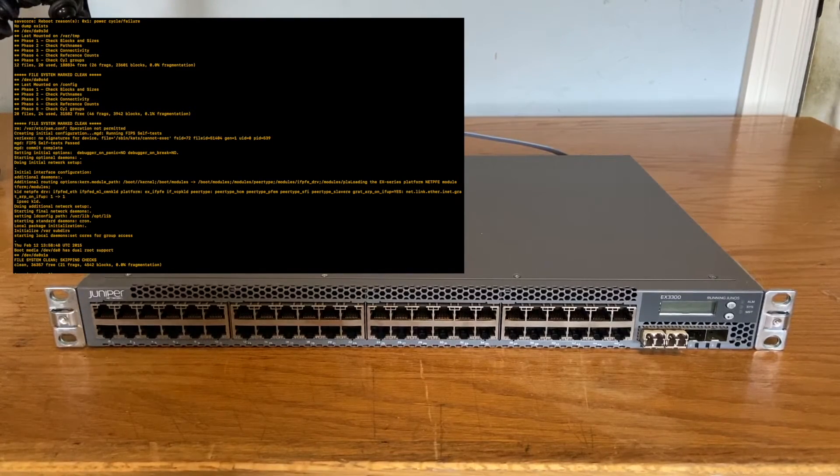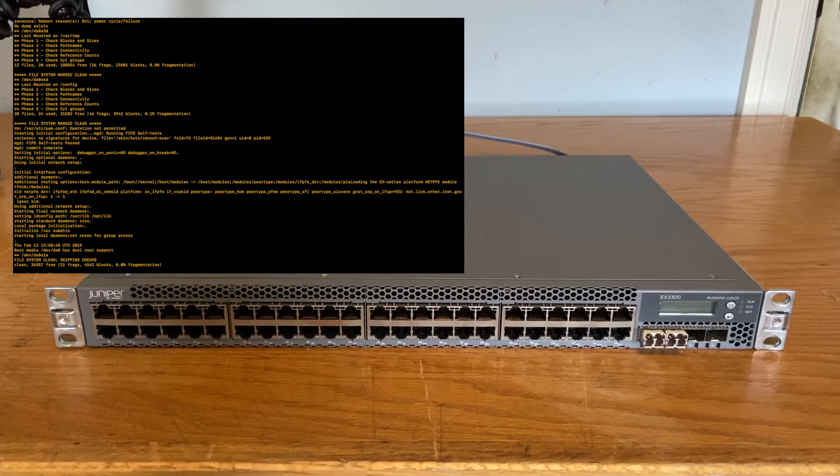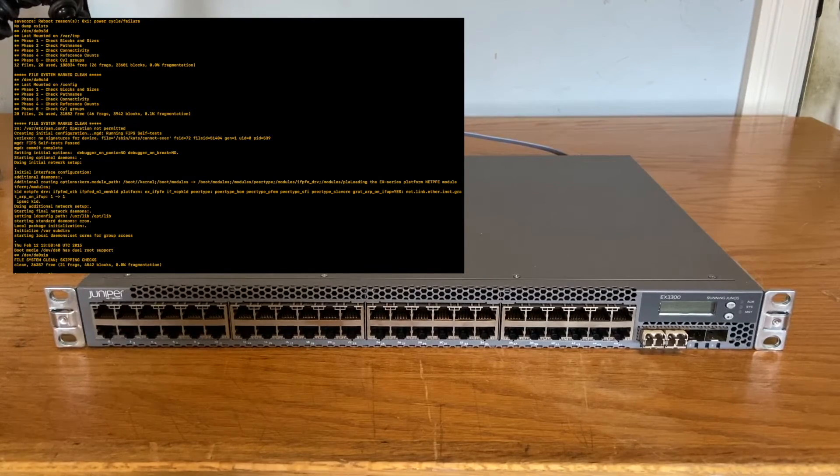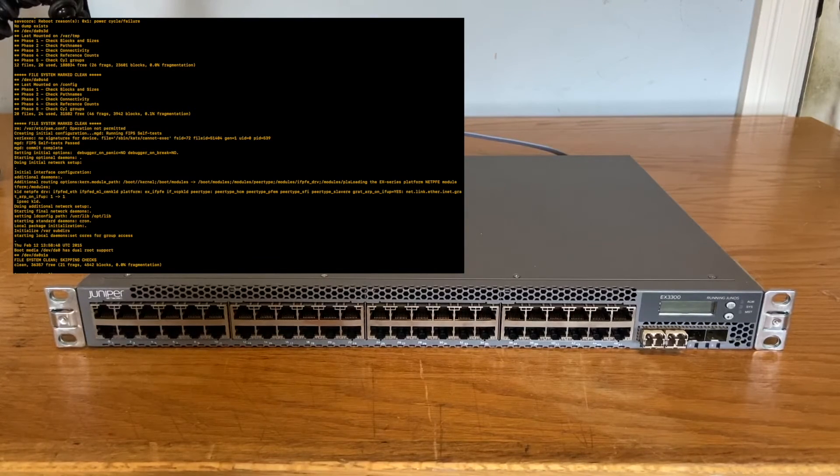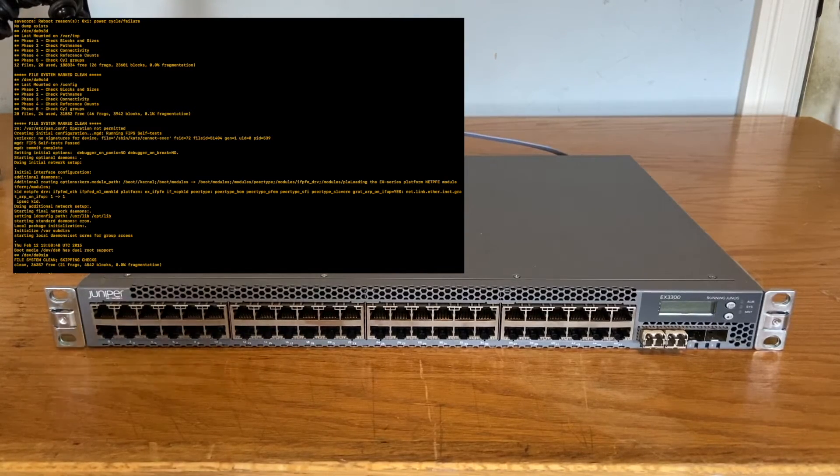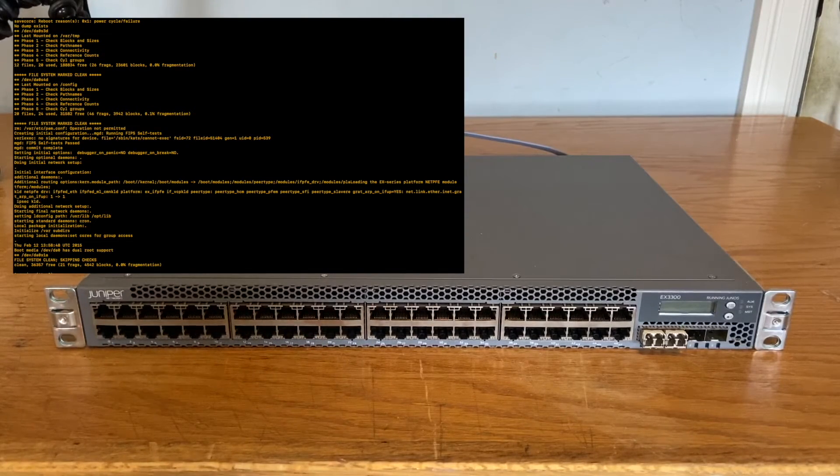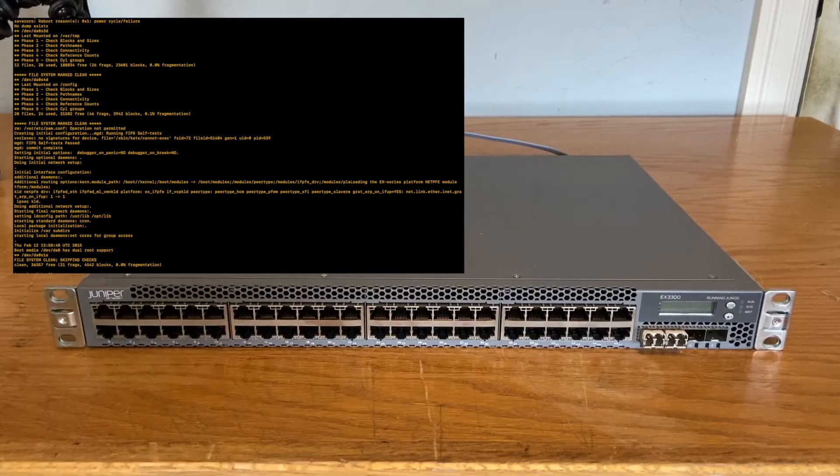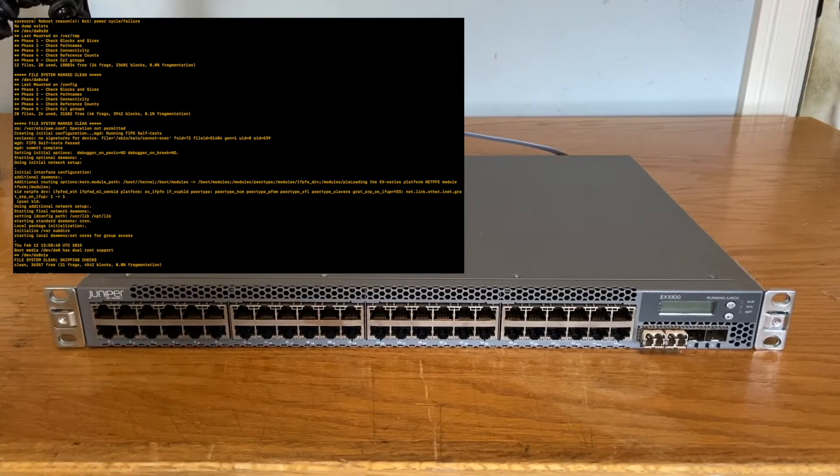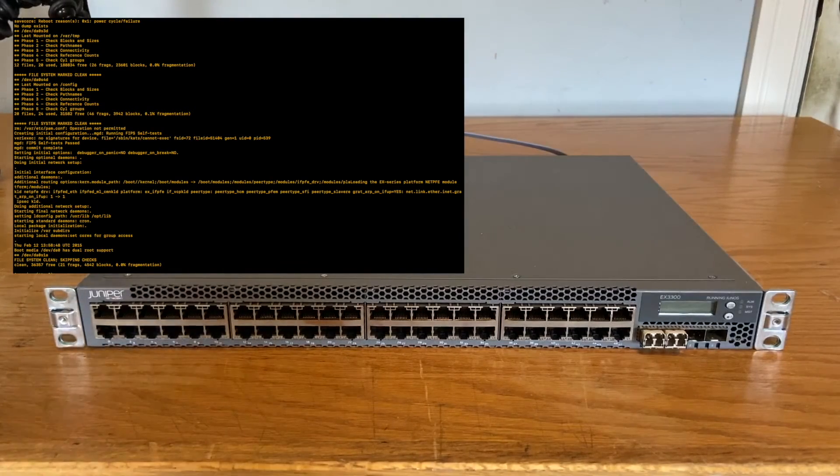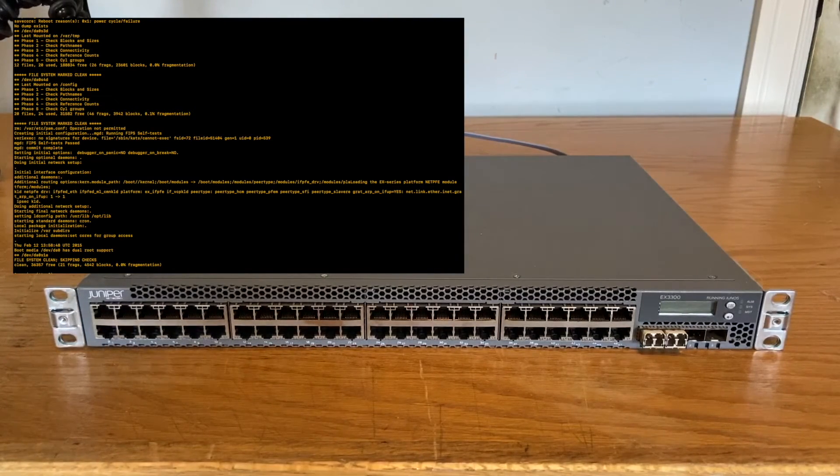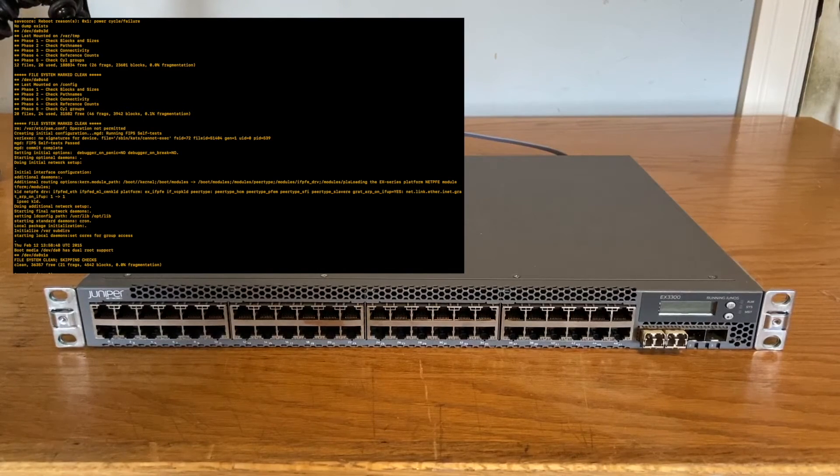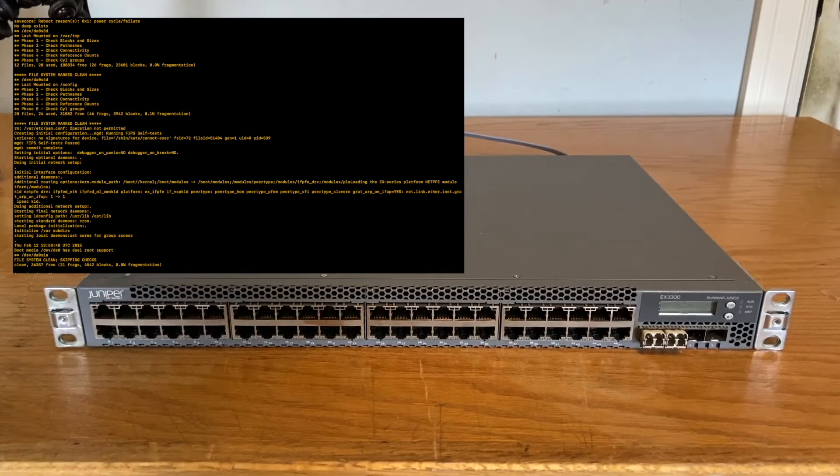However, that is going to do it for this unboxing. I'm pretty happy with this. I think I am going to have a lot of fun working on this. This is not going to be replacing my UniFi switch. However, this certainly will be part of the home lab. But, I think with that said, that's going to conclude it for this unboxing.